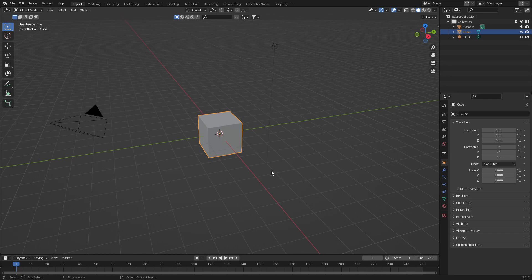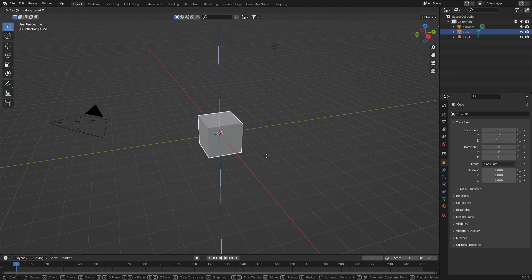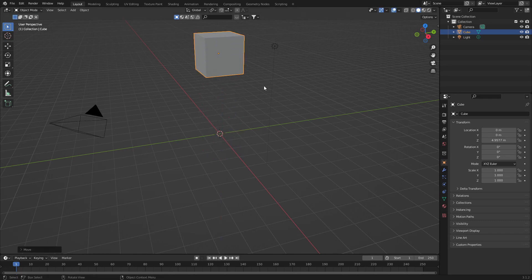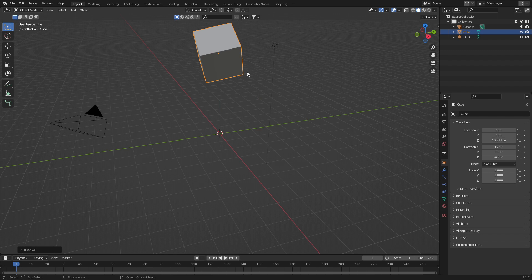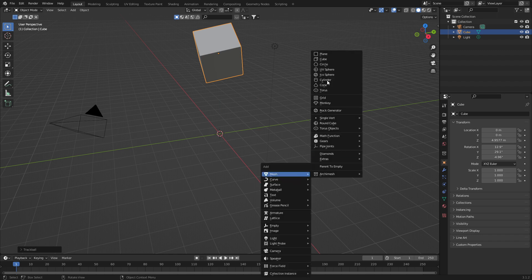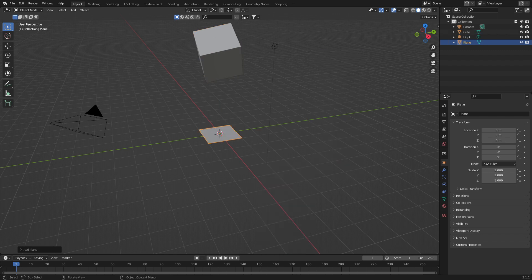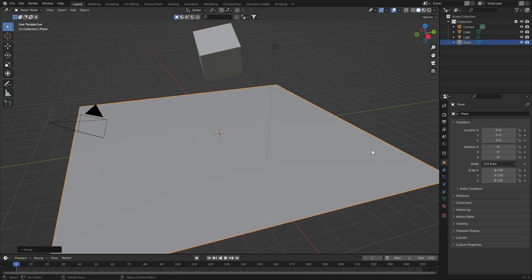Let's get started with some soft body. First up, I'm just going to move this cube up to the top and double tap rotate, just give it a bit of an obscure angle. Shift A, add in a plane, scale that up.